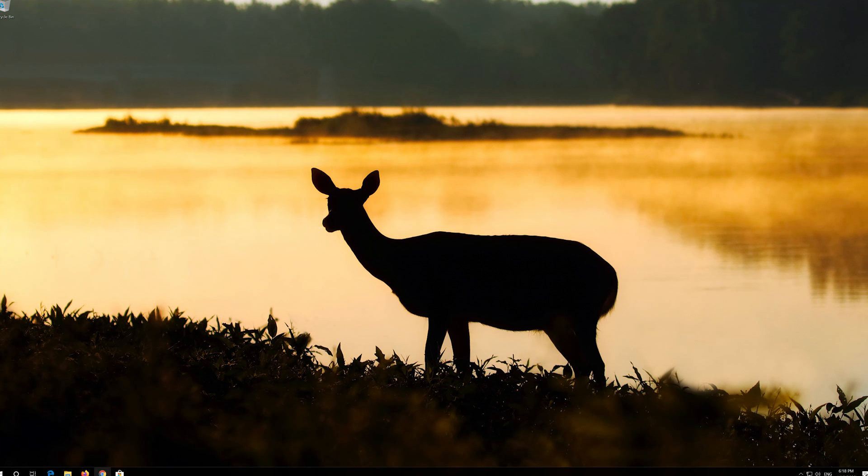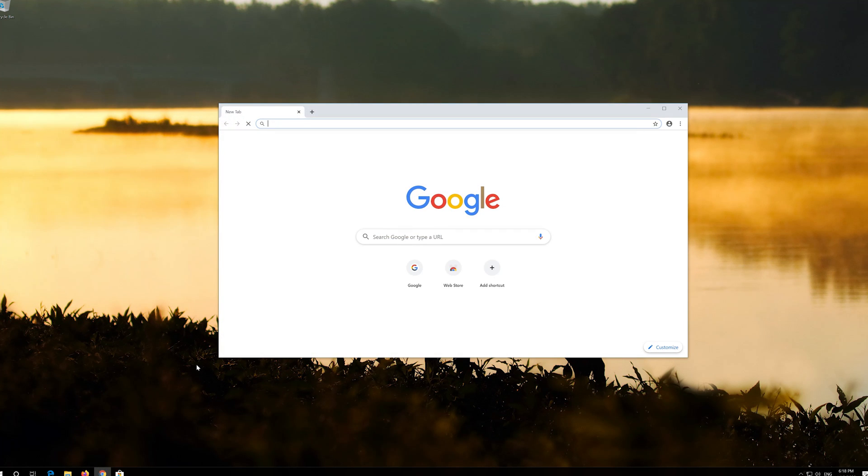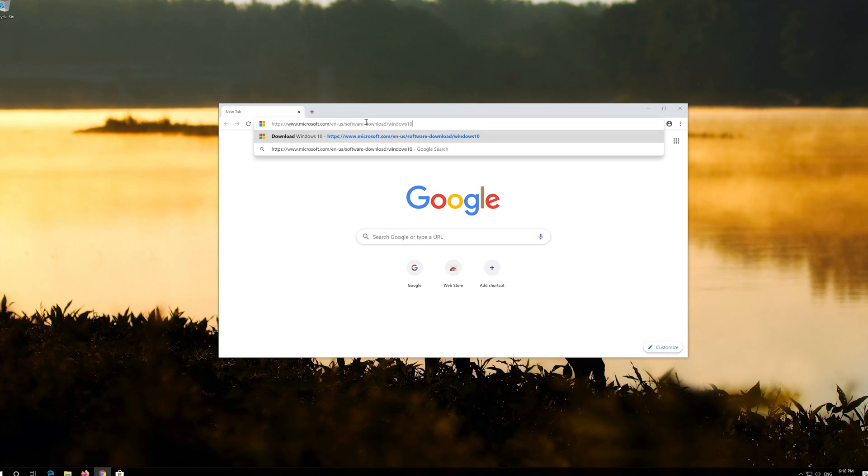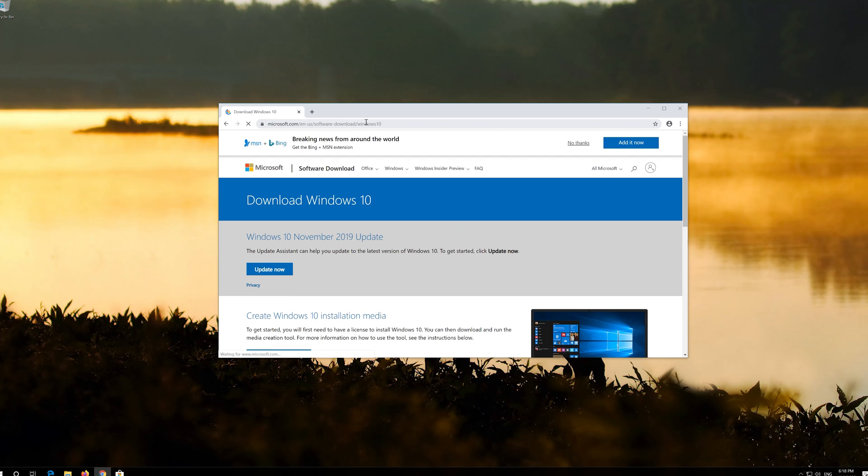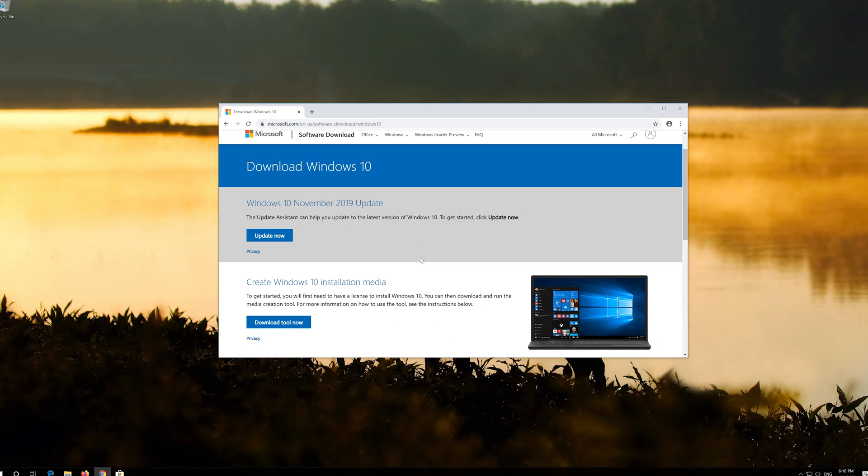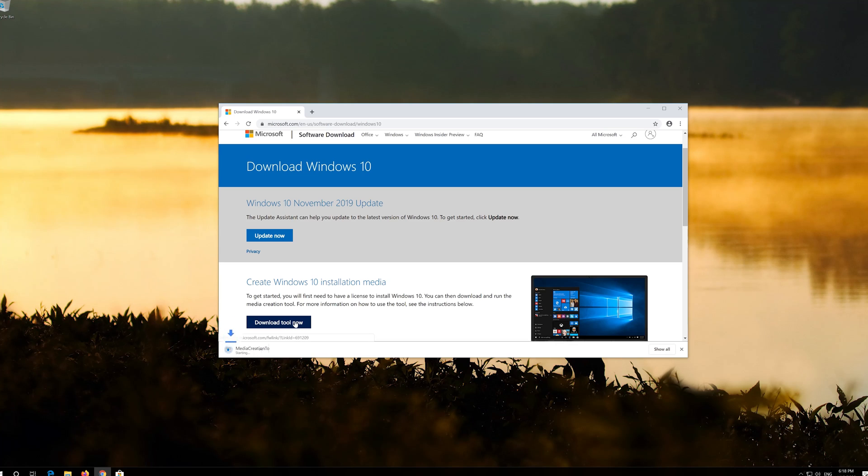If that didn't work, first open the link that you'll find in the description of this video. Click on Download Tool now. Download the tool and run it.